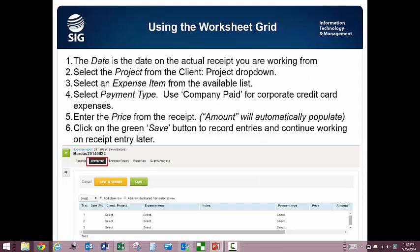Now you have a customized grid view that you can very easily enter multiple receipts. You will fill in the date, project, expense, and payment types. Keep in mind that the date you are using is the actual date on your expense receipt that you are working from as a source document. Company paid means it was paid with a company credit card, whereas paid personally is anything you paid out of pocket or using a personal debit or credit card.